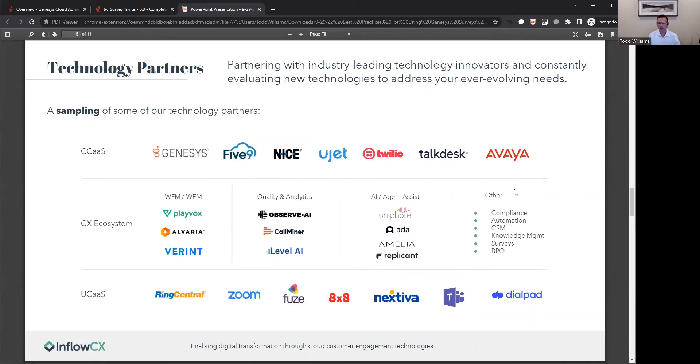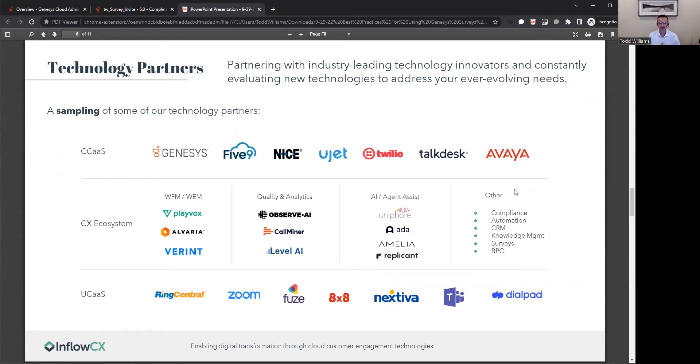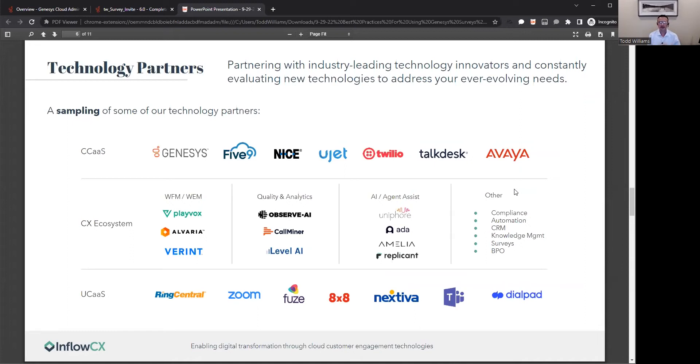Here's a quick overview of some of our customers. What I want you to focus on is the fact that we have customers in all the major vertical areas within the industries. Rest assured, we've got the expertise to help you and your organization if you want to engage with Inflow CX. From a partner perspective in technology, we partner with industry-leading technology providers like Genesis, 5.9, NICE. We also dive into some of the more specialized areas like workforce management, quality and analytics, maybe even agent assist.